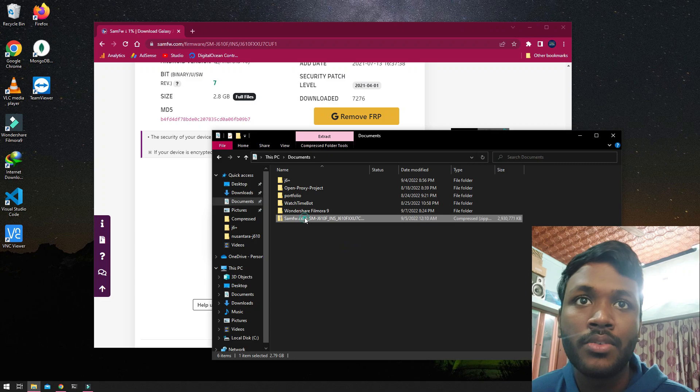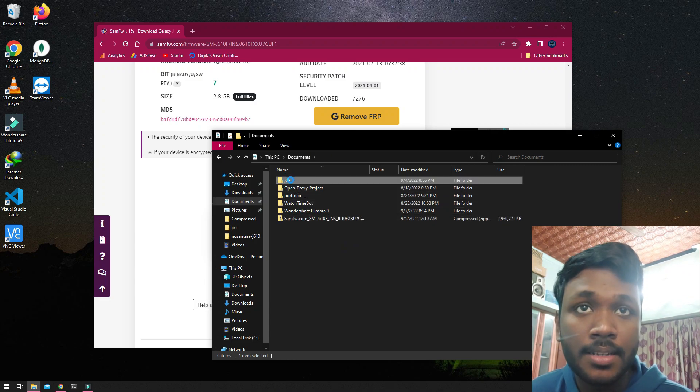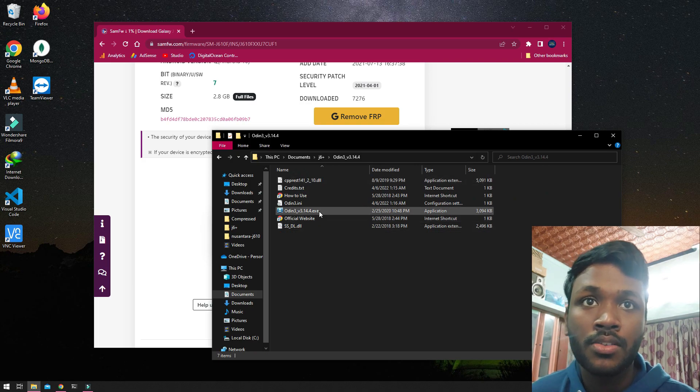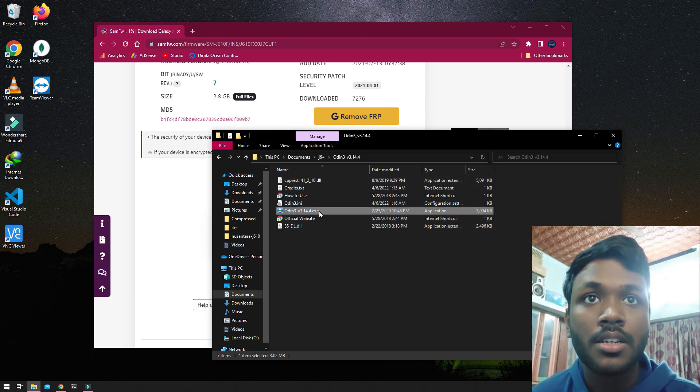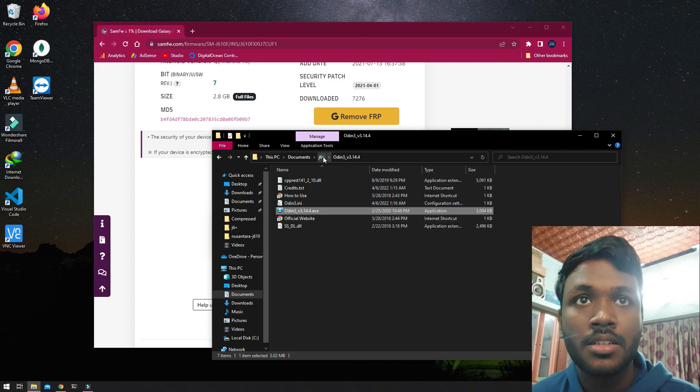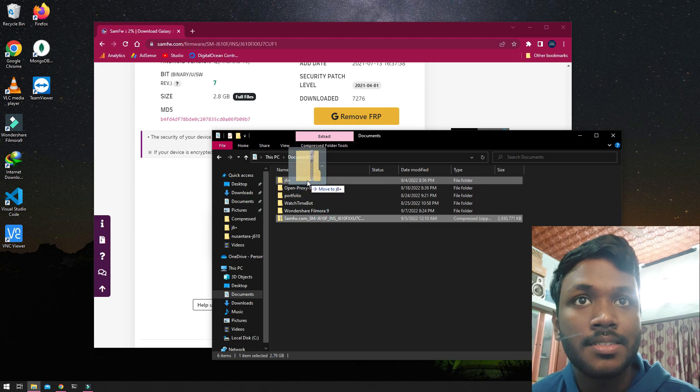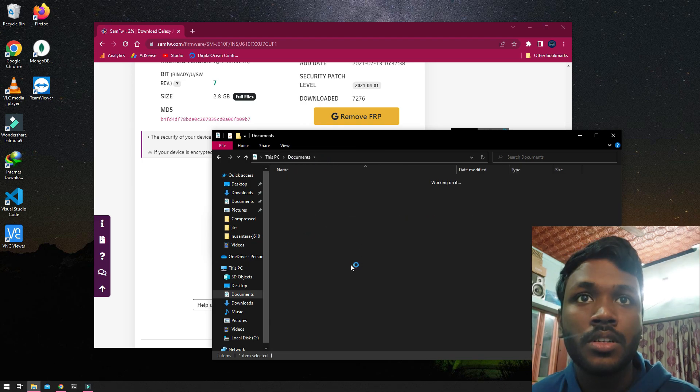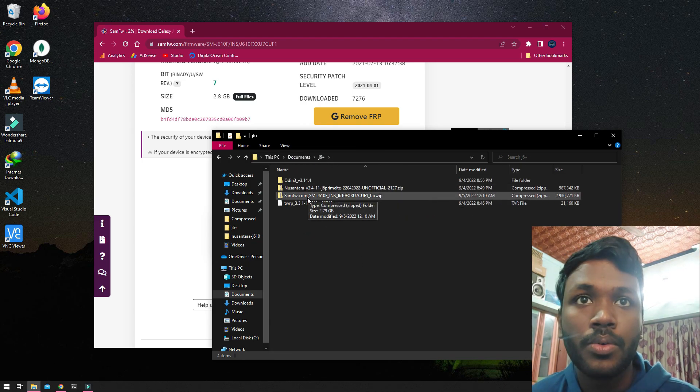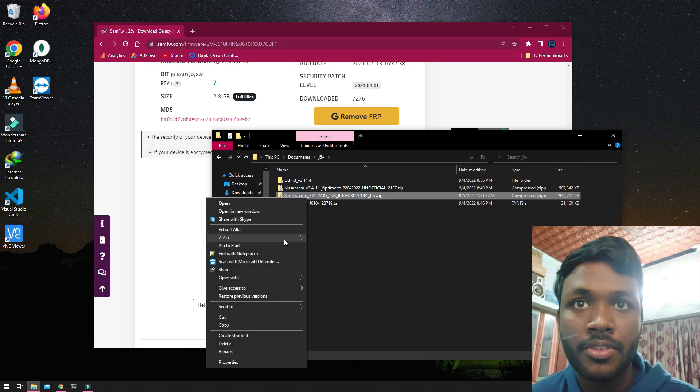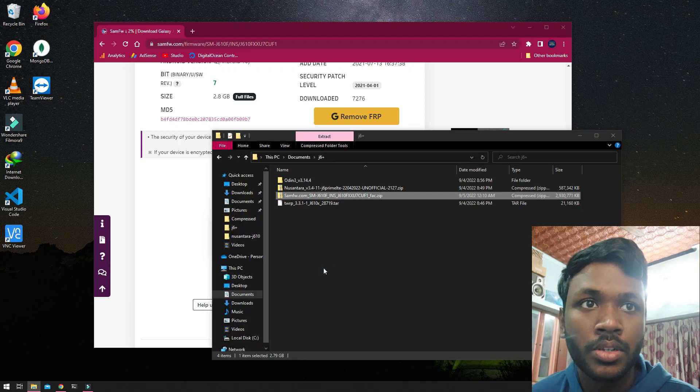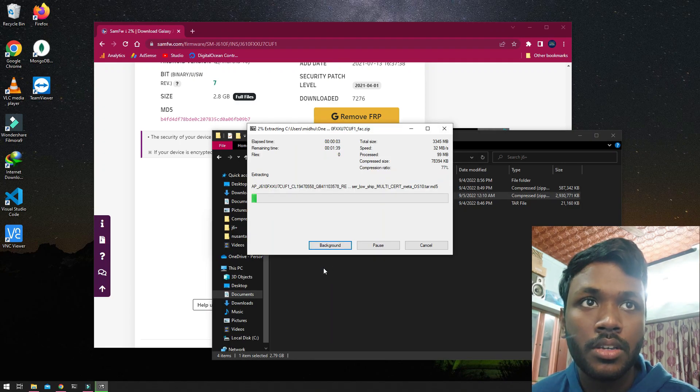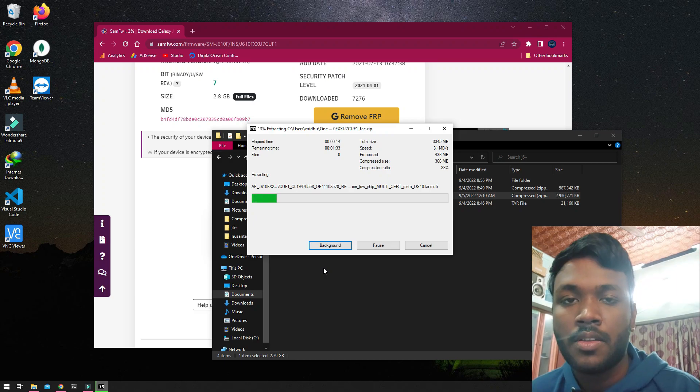Let that be there for some time. Next thing what you need is Odin. Odin is necessary for flashing to Samsung devices. Once that's done, you just need to go back. I'll just extract that file, just like this with 7-Zip, and I will extract to this folder. This will take some time, like two minutes.